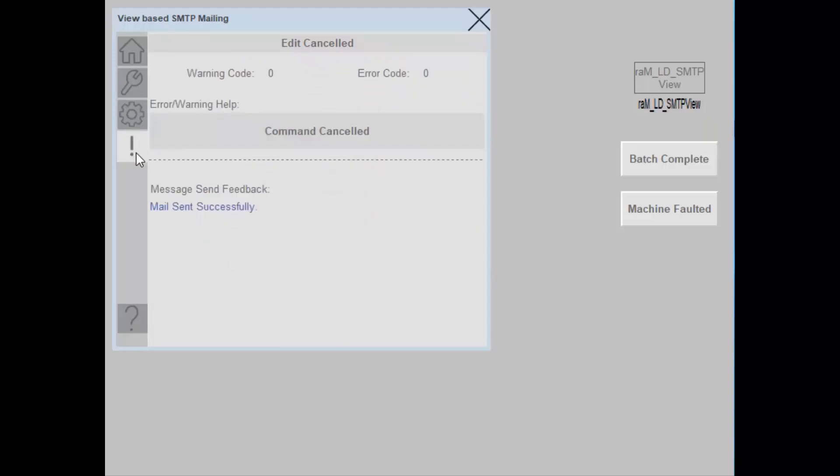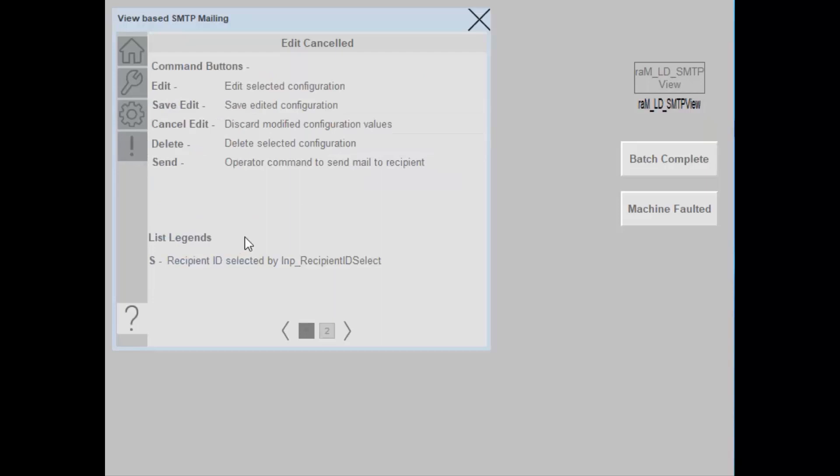In the information tab, you can see warning and error code and its related help text. You can also see the server feedback. In the help tab, you can see basic help about the faceplate.